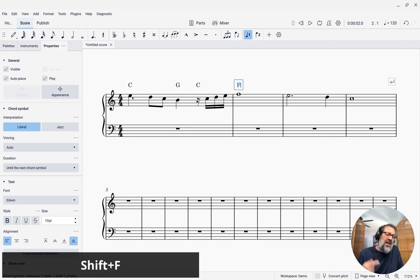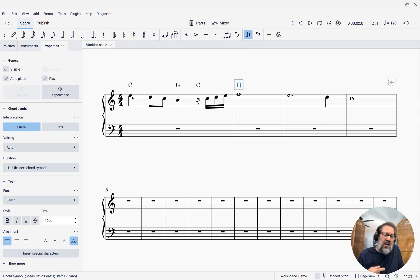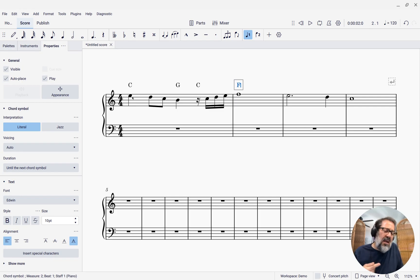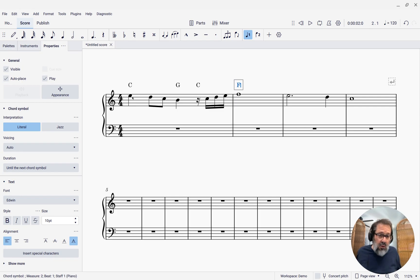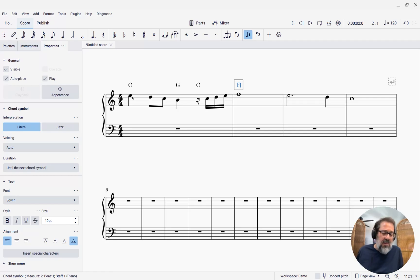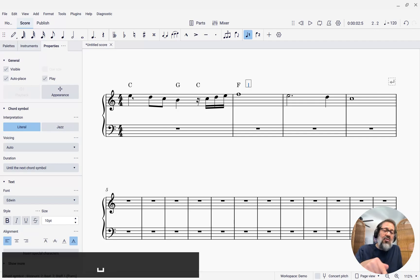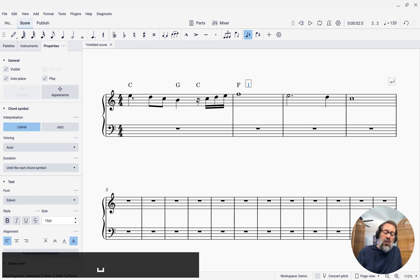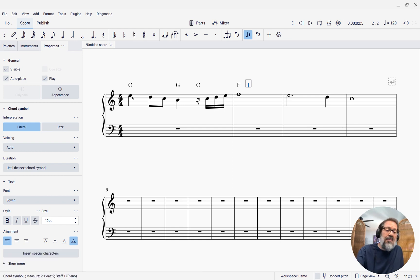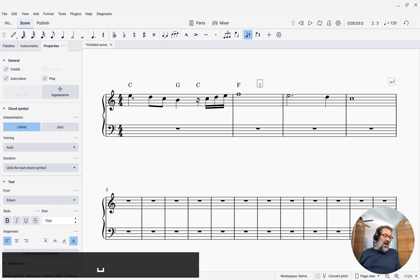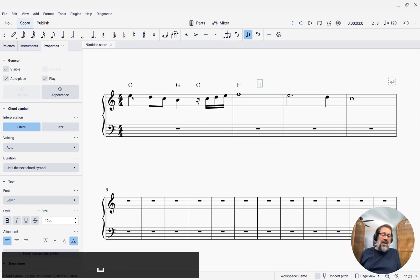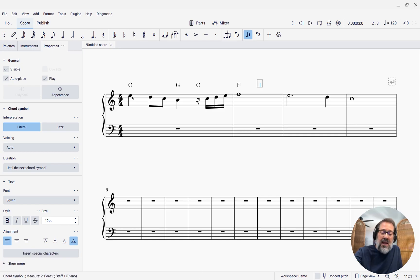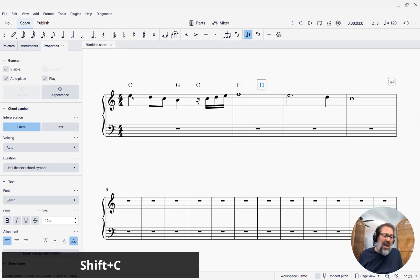What if I want to enter a chord symbol in the middle of this measure? I've got just a whole note here, and I want to put, say, a C chord in the middle of the measure. Well, space will not only stop on the next note, but it stops on every beat. So now I'm on beat 2, and here I am now on beat 3. And I can enter a C chord there. So that is really useful.